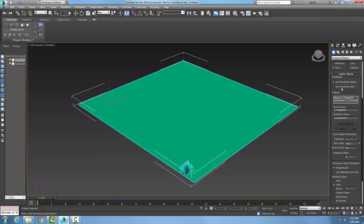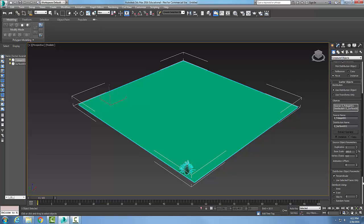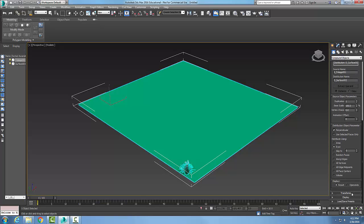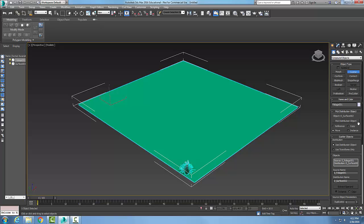That's generally what you want, however you can choose Transforms Only. If you do this, it's going to ignore the surface and go down to another rollout called Transforms that you can set up to use instead.